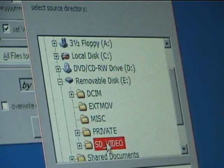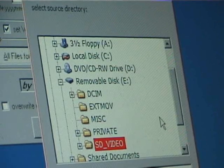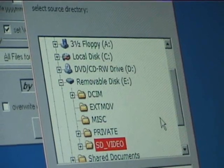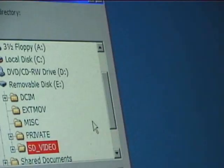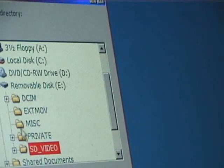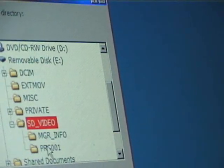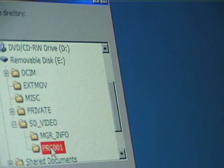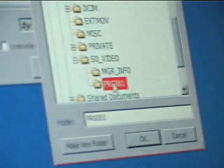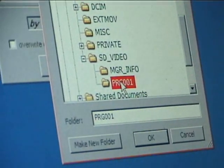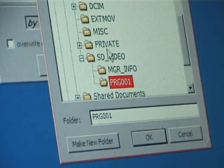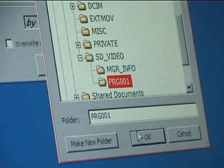And then you look for SD video. And under SD video you look for PRG 001. That's where this camcorder saves the files.